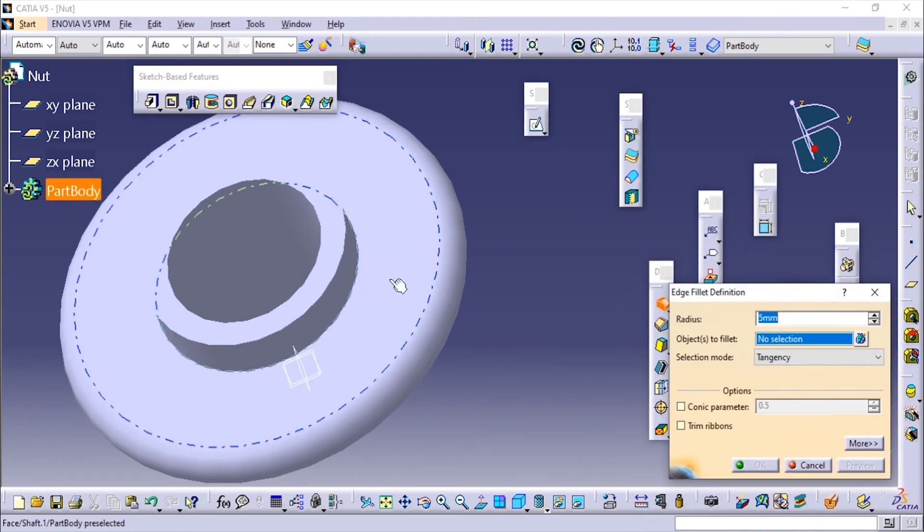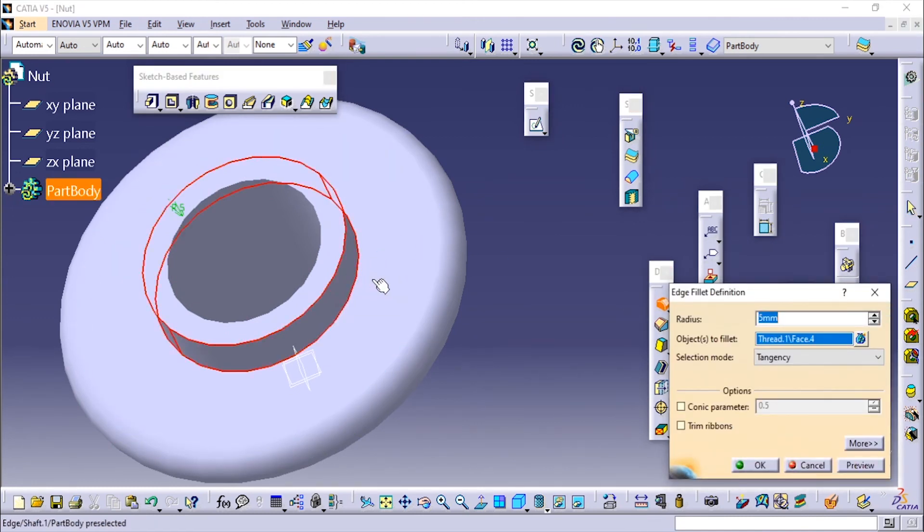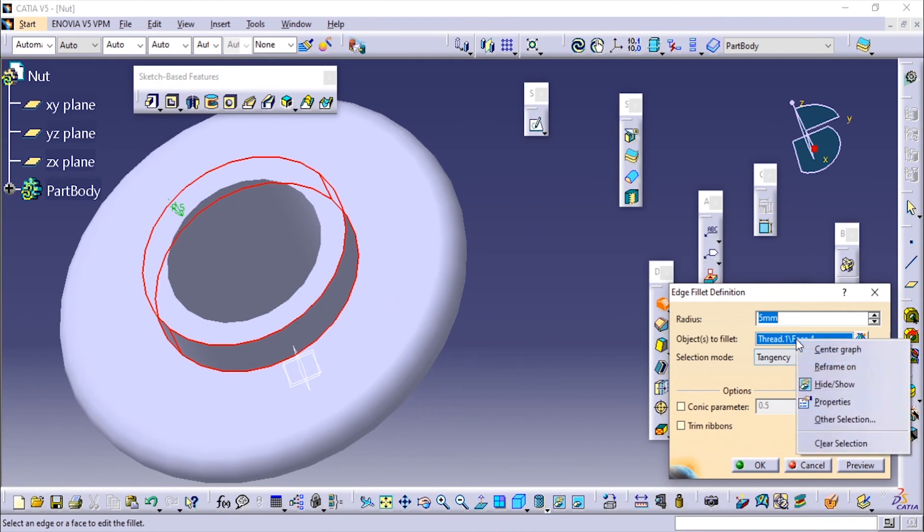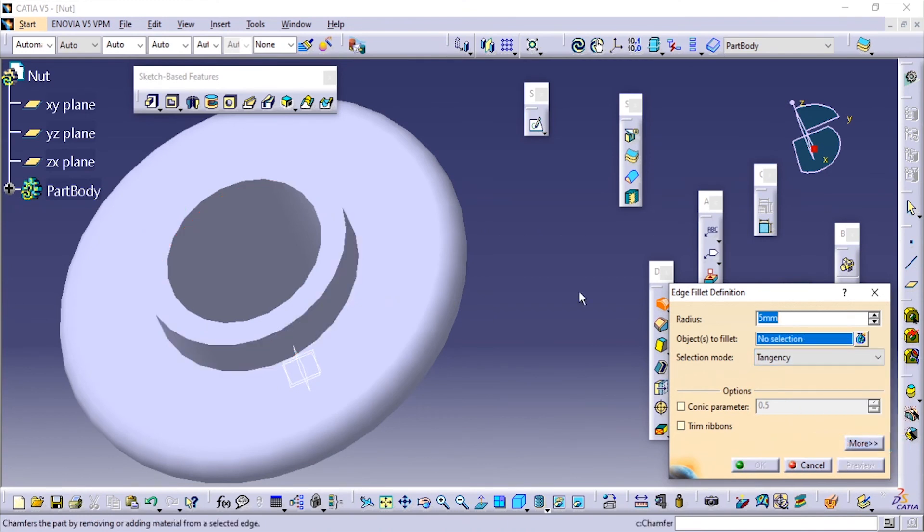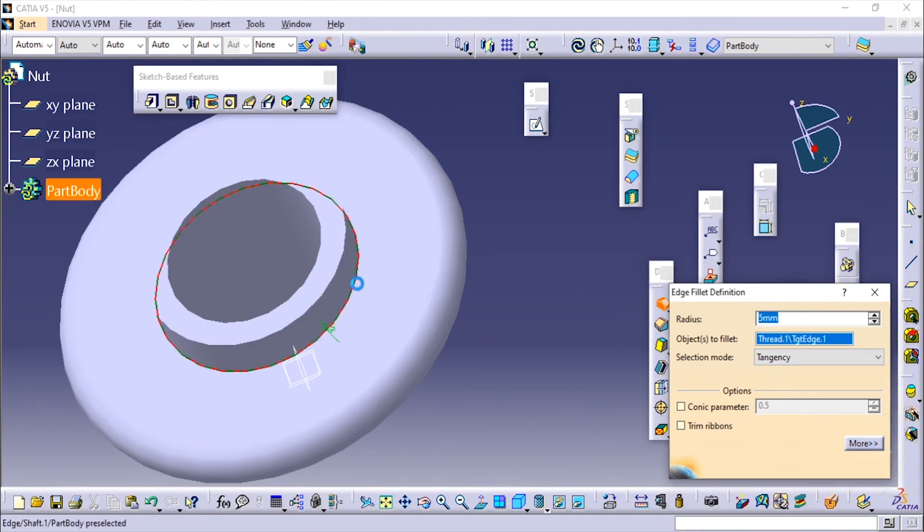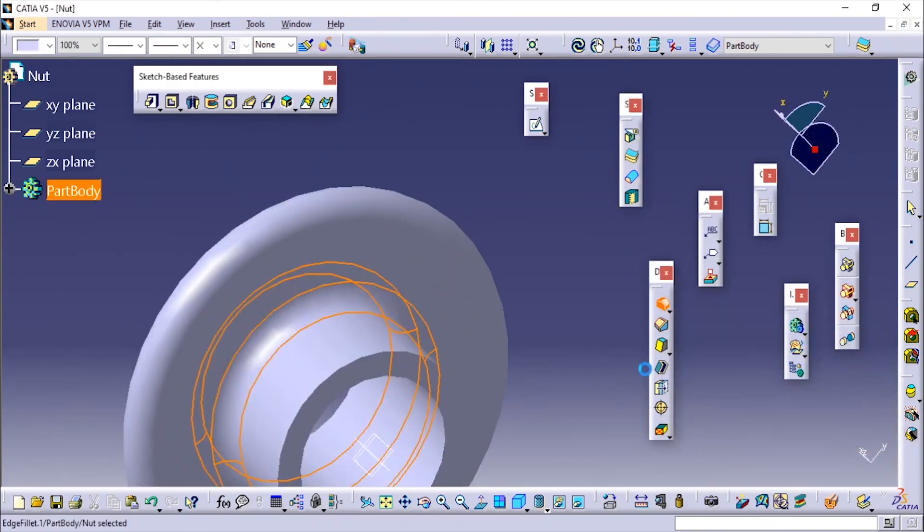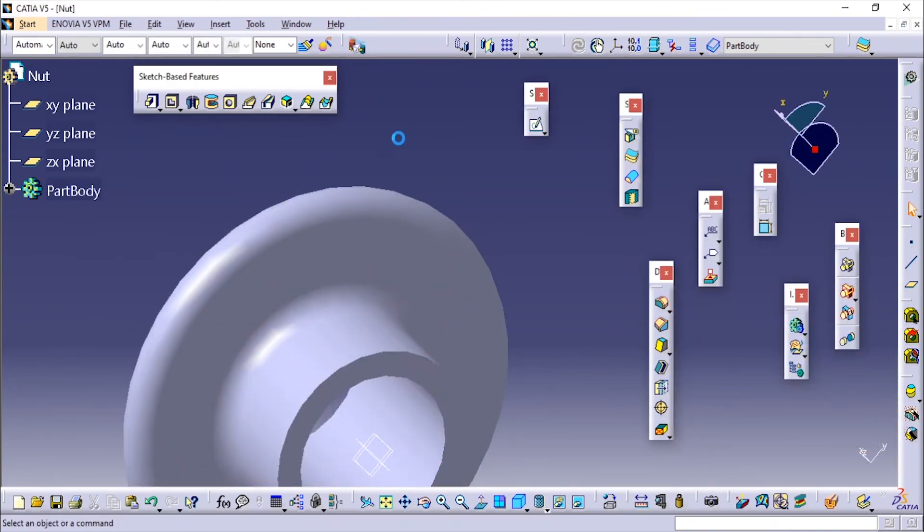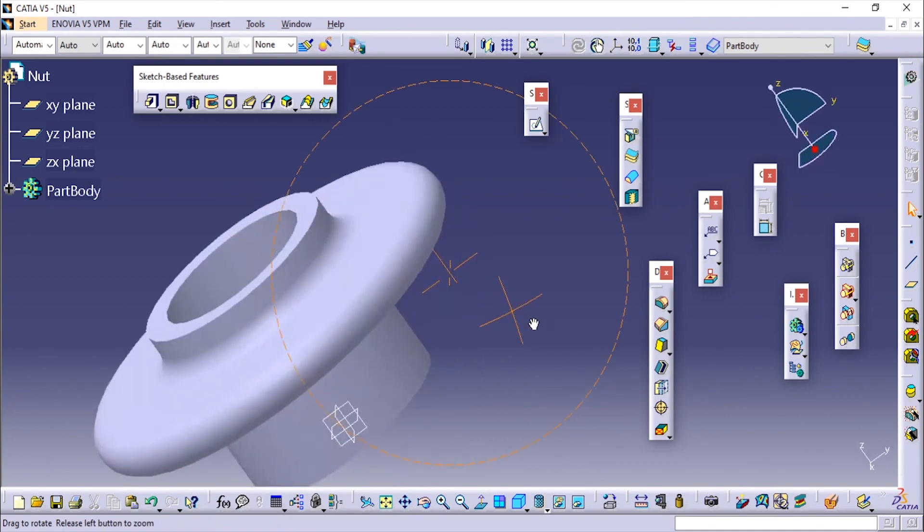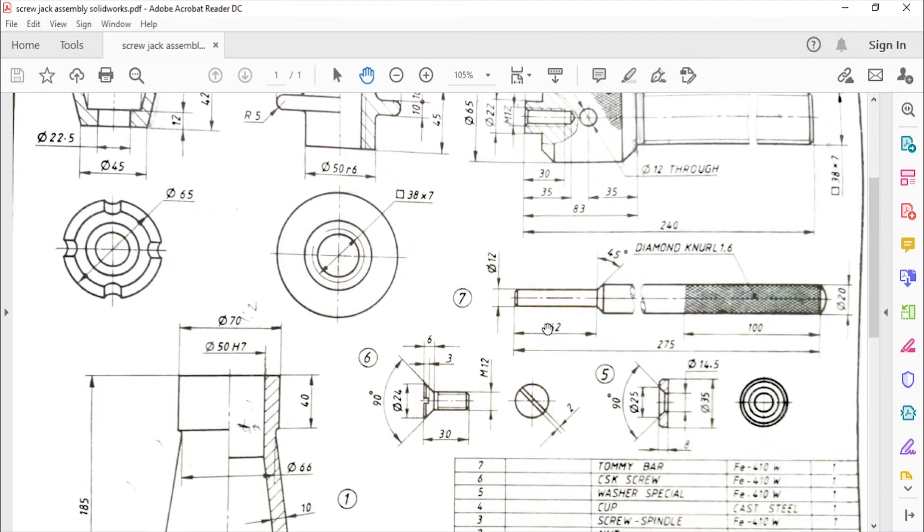Fillet is of 5mm radius. I'm going to remove this, clear the selection. Here there is a fillet, and here also there is a fillet of 5mm. Now we will apply the material to it. The nut is made up of gunmetal.